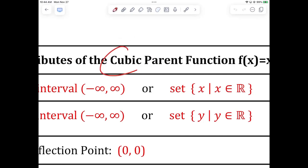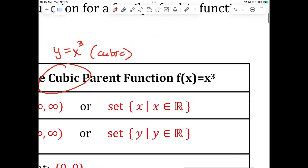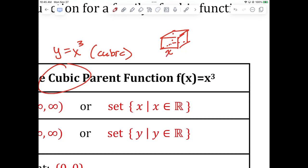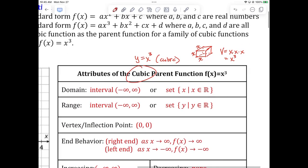Any idea why we call y equals x cubed a cubic function? Let's think of what a cube looks like. A cube has equal side lengths, so if I call the width x, the height x, and the depth x, the volume is length times width times height — which is x to the third. That's why we call it cubic: x cubed gives you the volume of a cube.